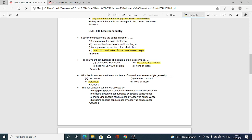Next MCQ: The cell constant can be represented by — Option A, multiplying specific conductance by equivalent conductance; Option B, dividing observed conductance by specific conductance; Option C, multiplying specific conductance by observed conductance; Option D, dividing specific conductance by observed conductance. Option D is correct because cell constant equals specific conductance divided by observed conductance.